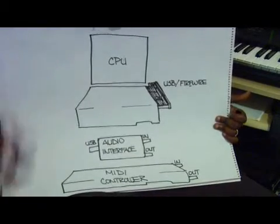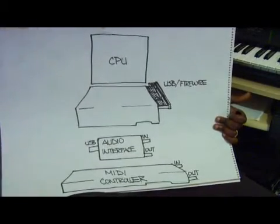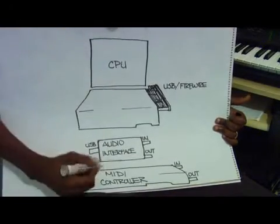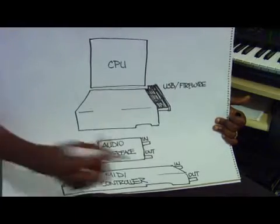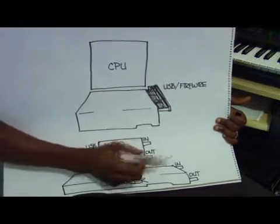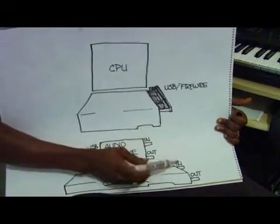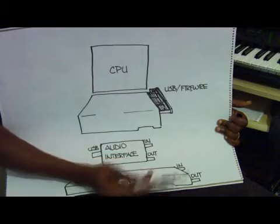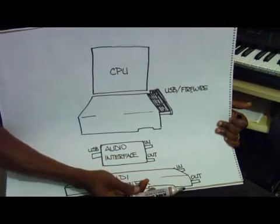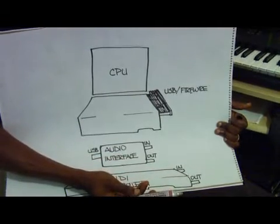So from your MIDI controller, you have your MIDI in and your MIDI out ports. Some also have a MIDI through connection.